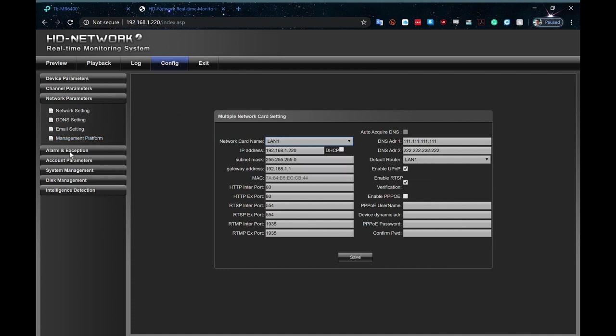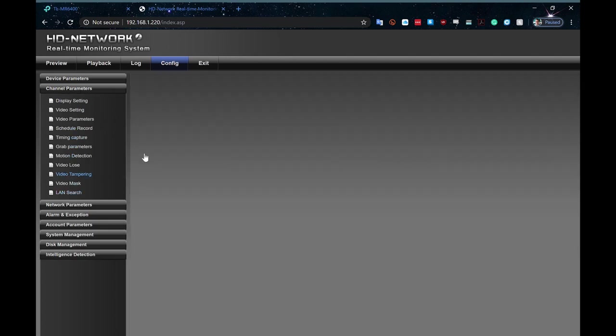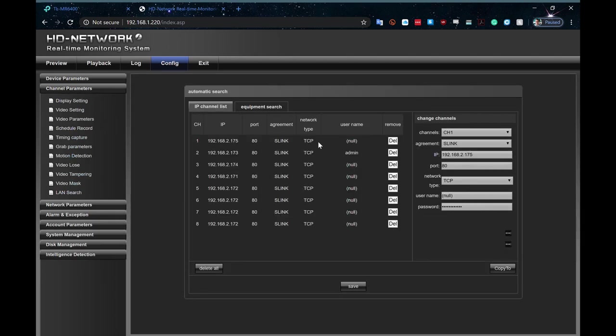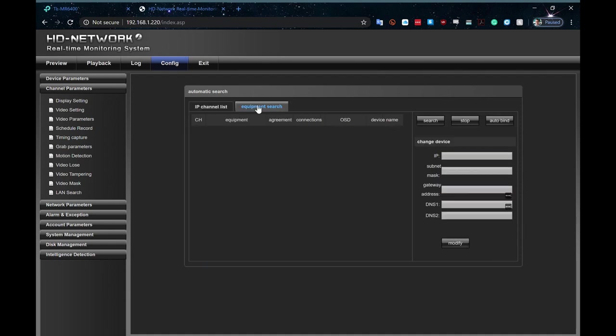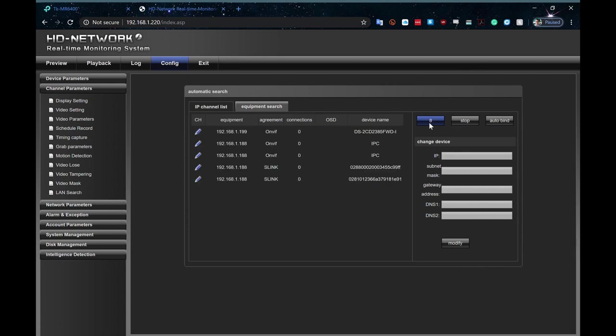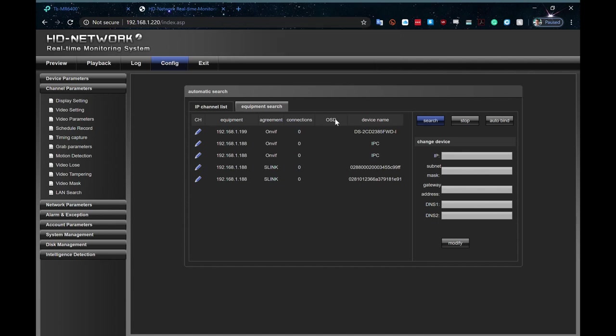So, if I go now across to my channel parameters and down to LAN search, what we'll see here is a whole heap of these from the demo session I was running. Let's delete all of those. If I go into my equipment search, I might do my search now. So, within the NVR, you can see we've actually popped up with three cameras. Looks like five, but it's actually three. So, it's done its search.